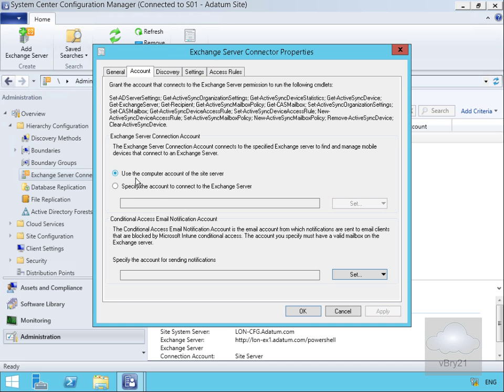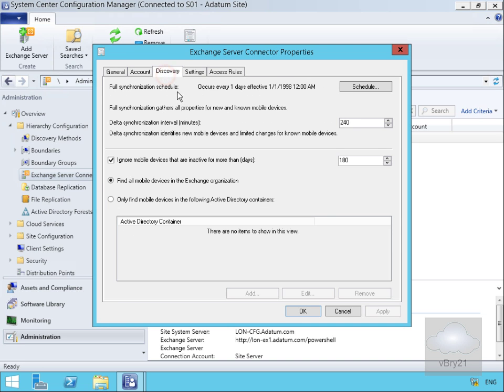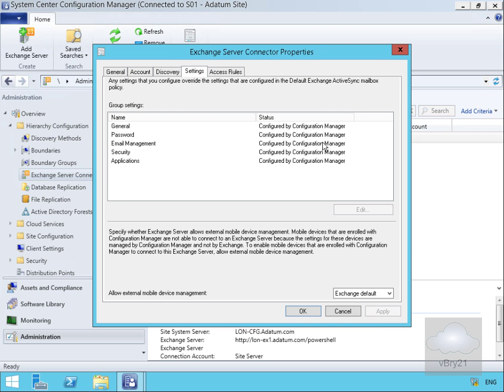If we go to the account tab, you can see we're specifying the computer account. Discovery has all the discovery settings. It's also got the settings for either ActiveSync managed by Exchange or Config Manager. Now the tab that we didn't have when we ran through the wizard is the access rules tab.